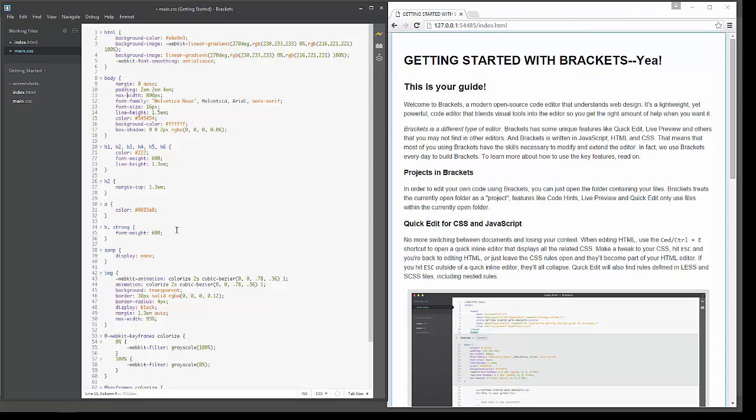But if you feel that you're ready because you understand how the code is structured, and you want to find a way to make writing that code a little bit easier, then think about going ahead and switching over to Brackets.